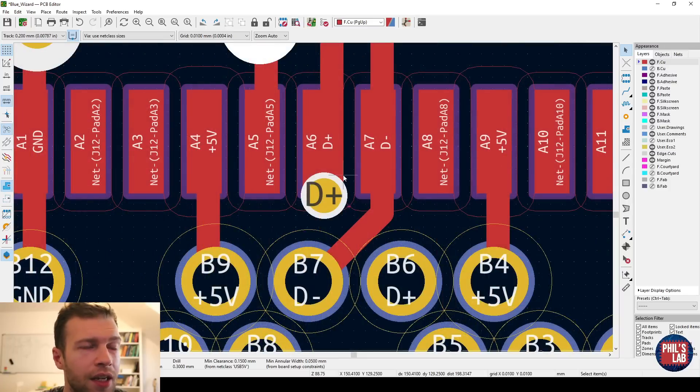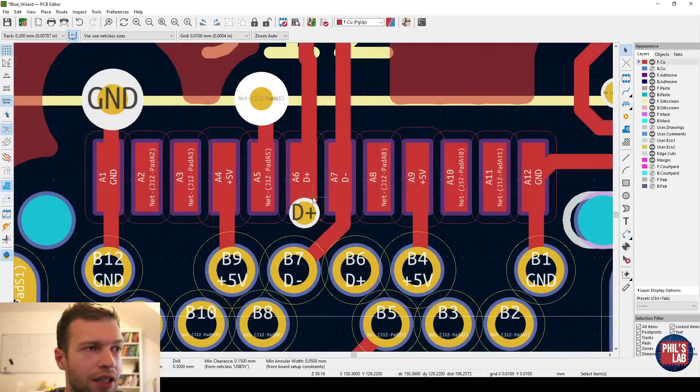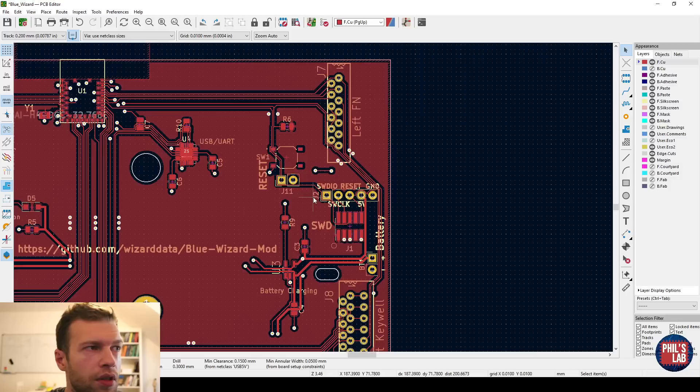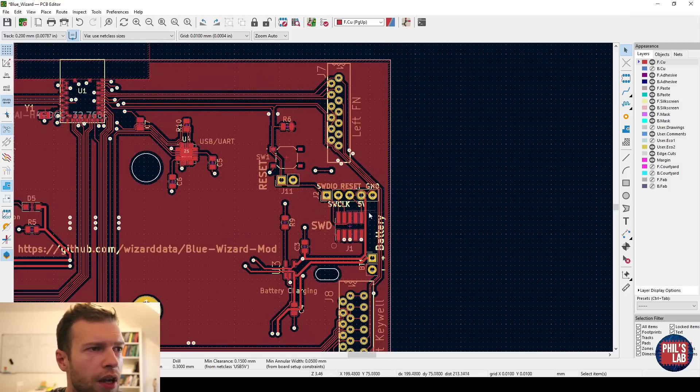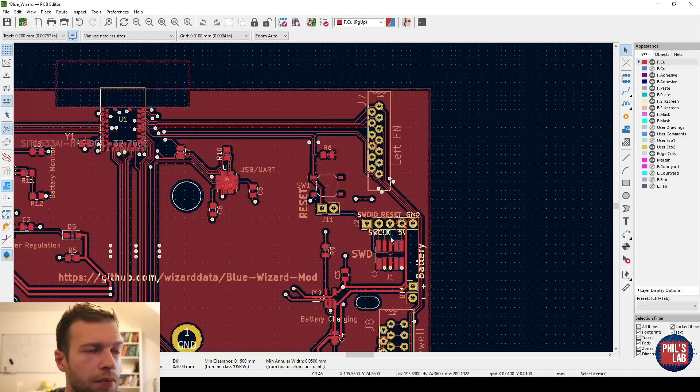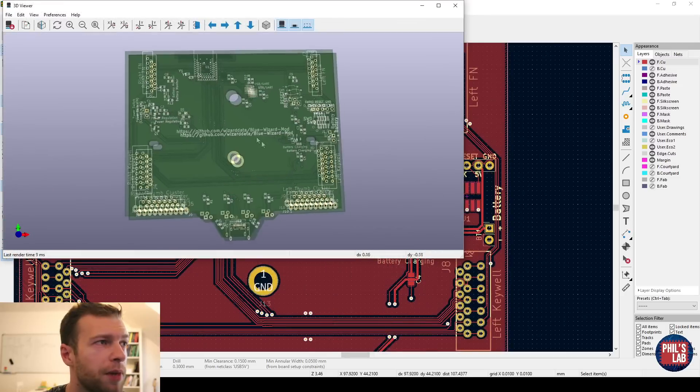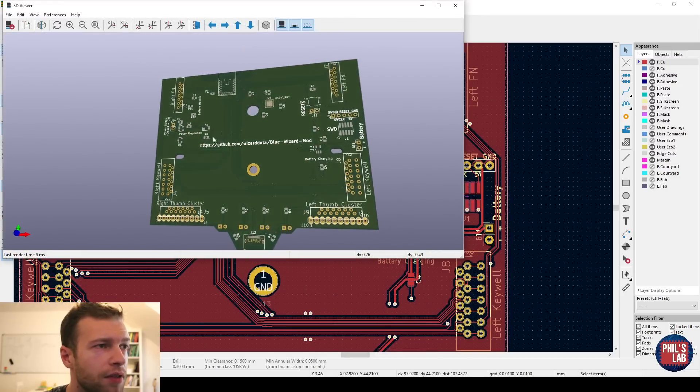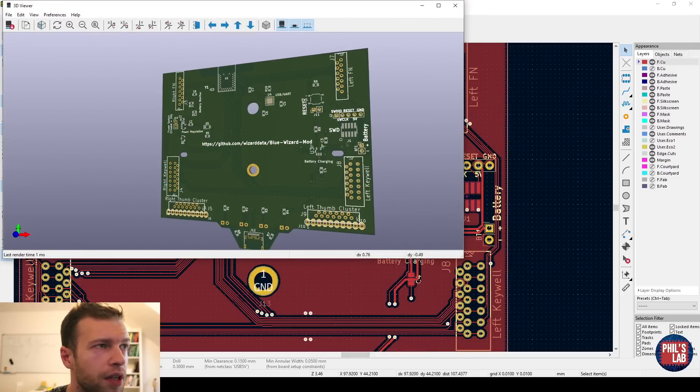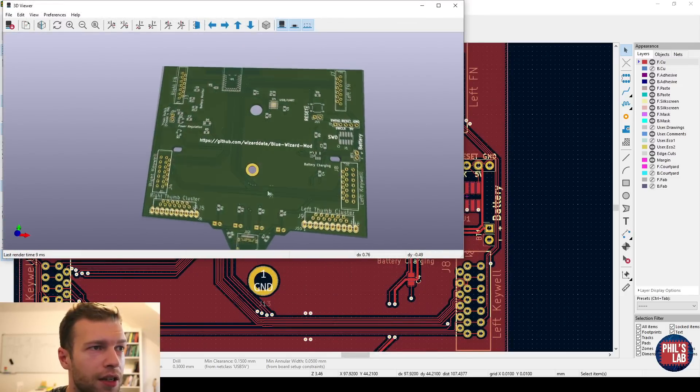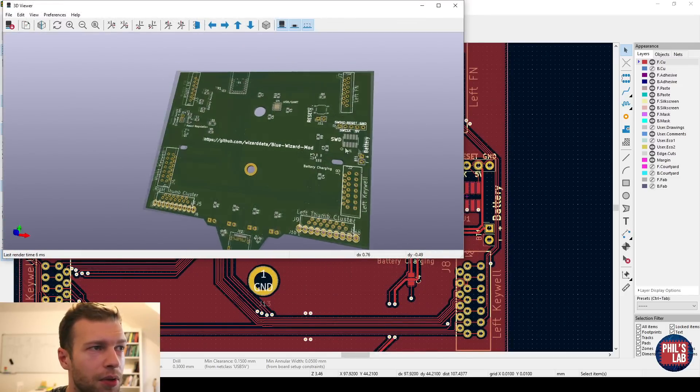Also the distance from the serial wire debug connector to the actual microcontroller module is rather large. Maybe it's mechanically constrained, but I would prefer to put that programming header as close as possible to the relevant MCU. It might be my library, so they haven't linked properly, but we don't have any 3D models. And for mechanical checks, I think this is very important.